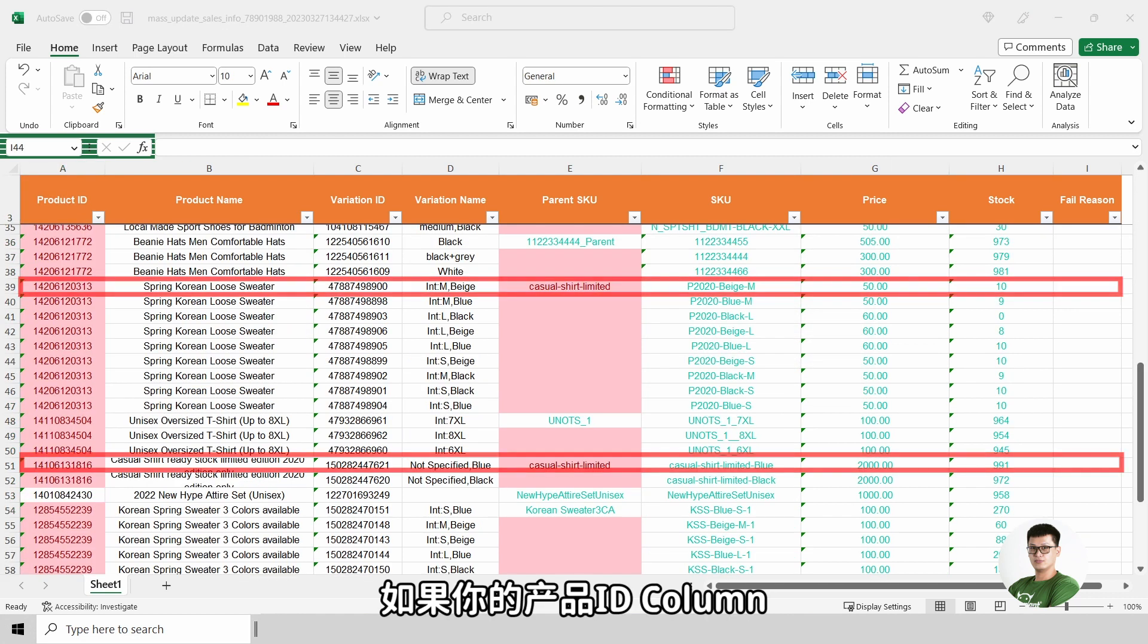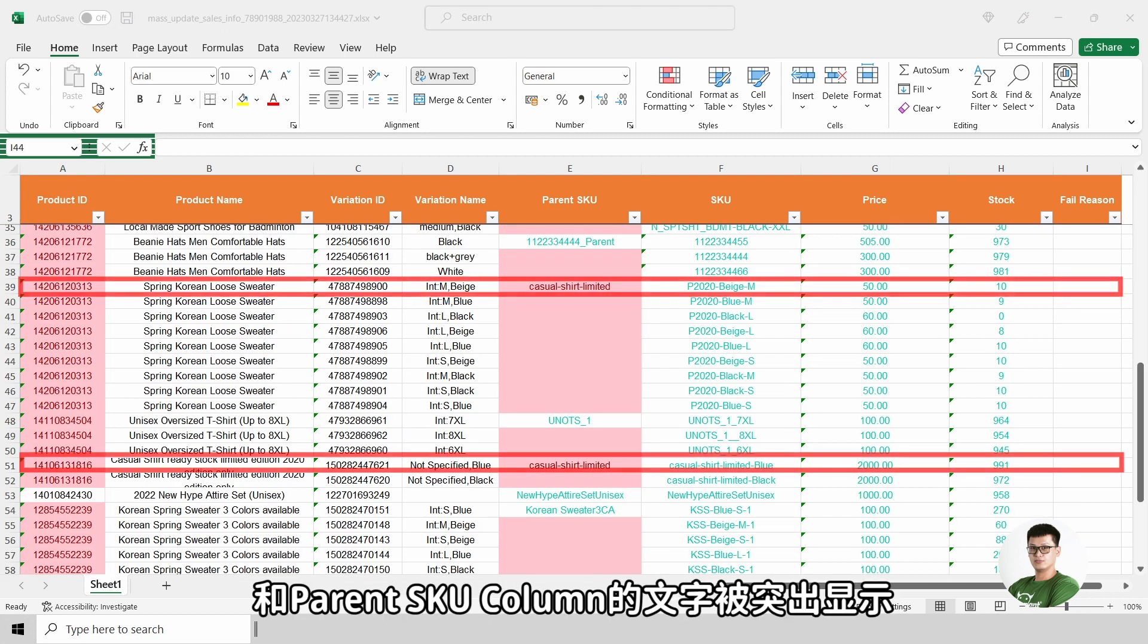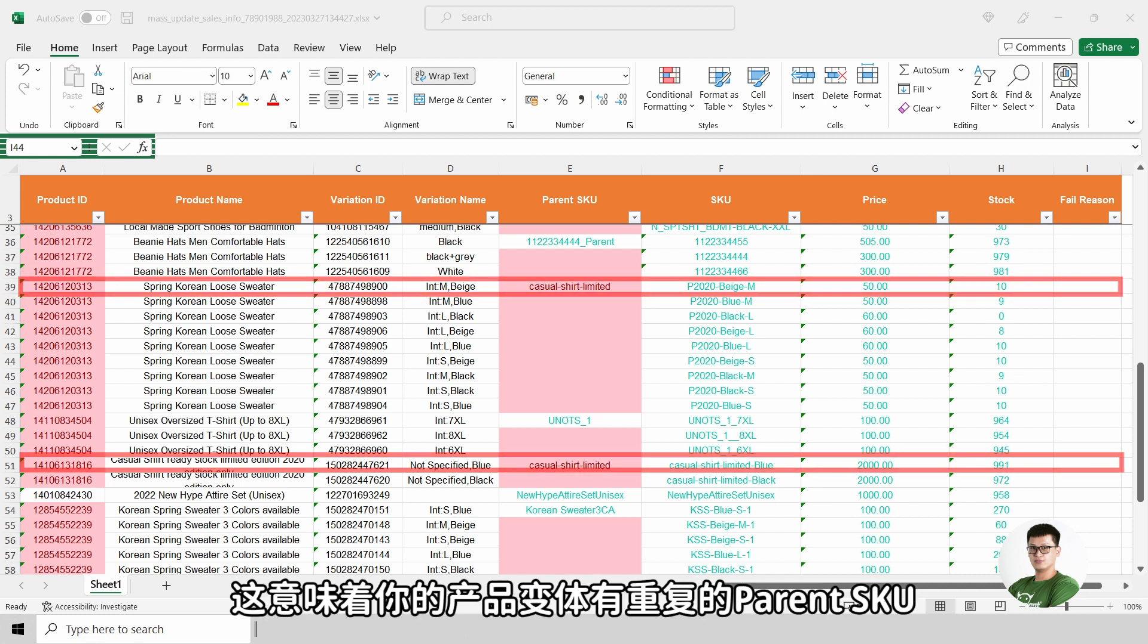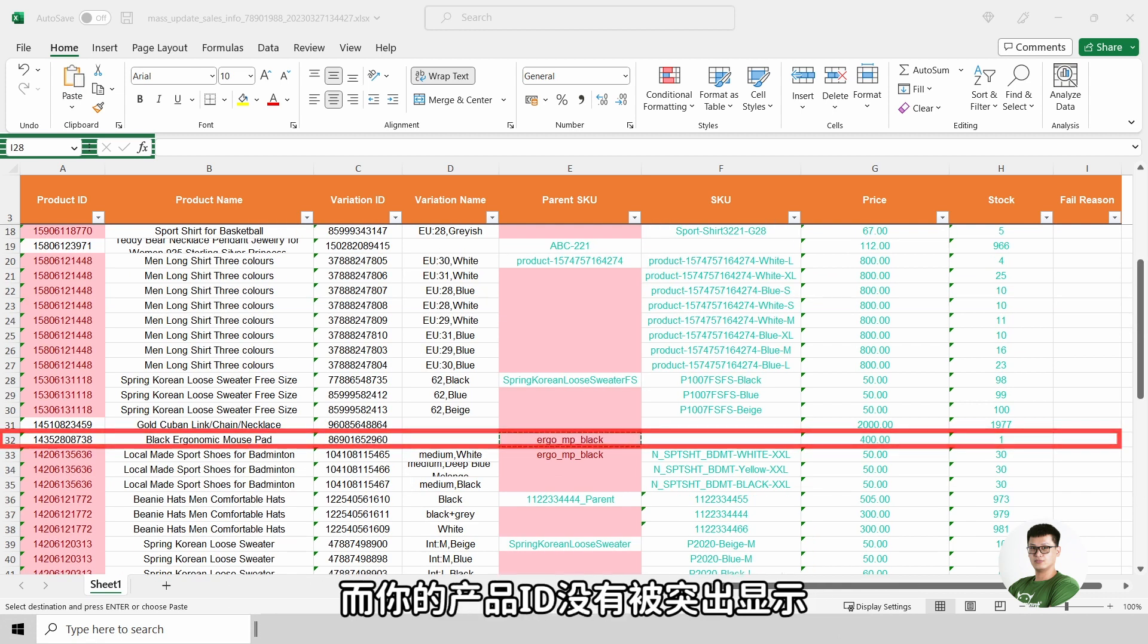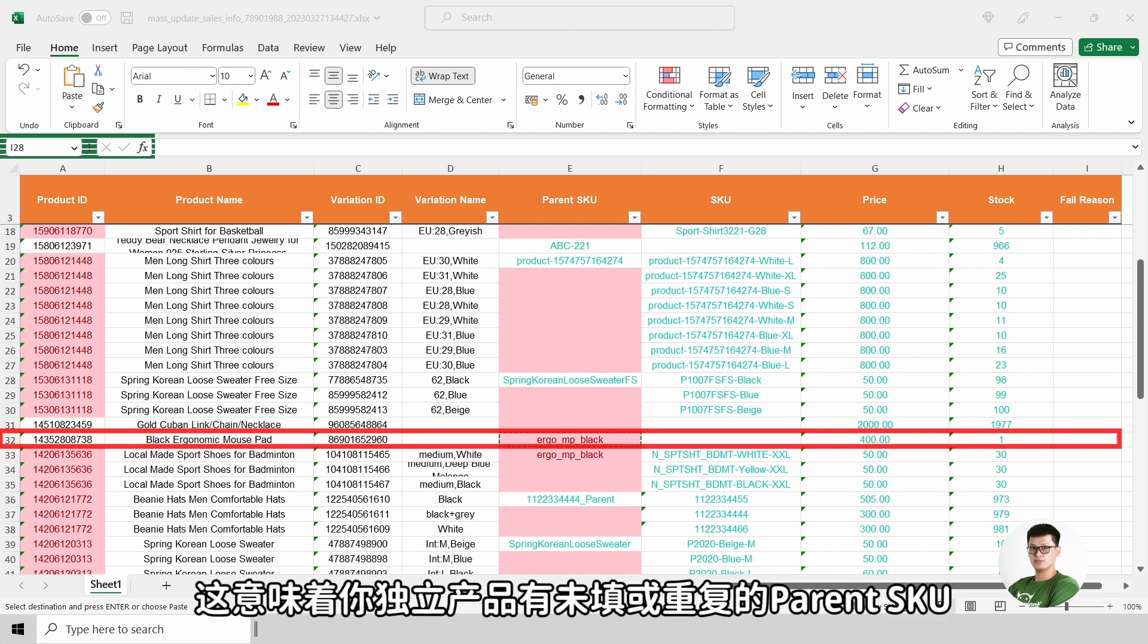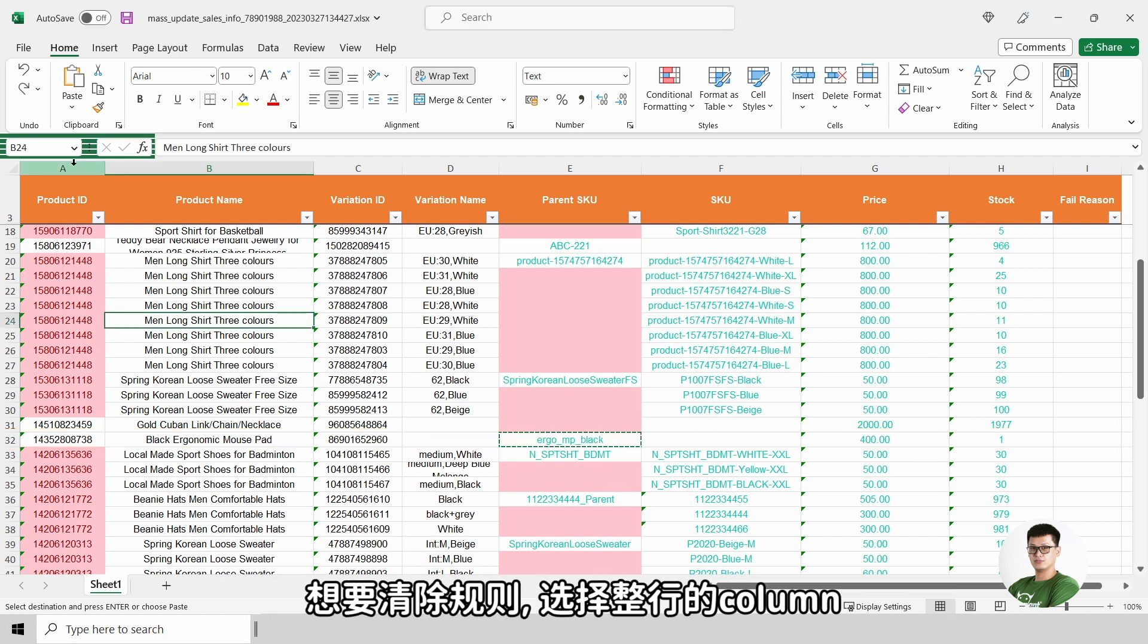If your product ID column is highlighted and the parent SKU column is highlighted with the wordings, that means that you have duplicated parent SKU for product with variants. If your parent SKU is highlighted and the product ID is not highlighted, this means that the standalone product have empty or duplicated parent SKU.